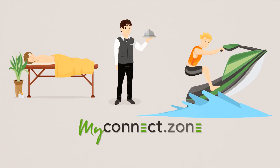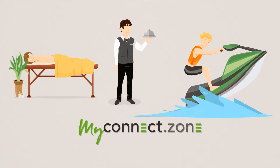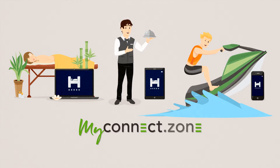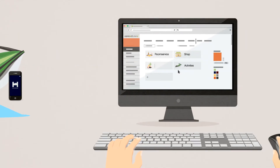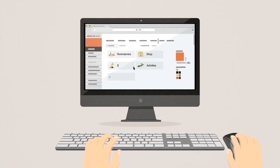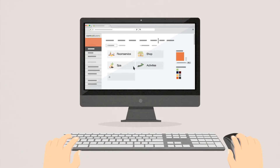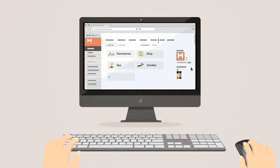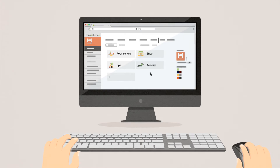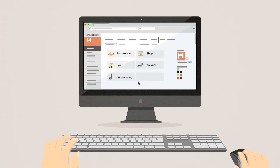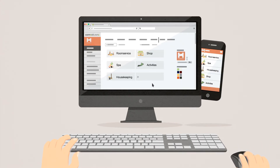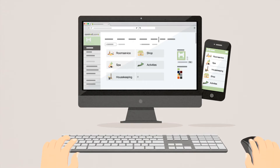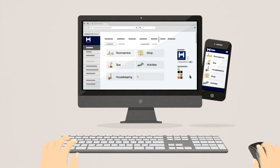MyConnectZone complements your existing system and works on any device. You don't have to change your system. With MyConnectZone, we offer the opportunity to create your own app. You can adapt the design to match your corporate brand, and you can manage the options yourself. As you customize the app, you have the ability to preview the final version your client will use.